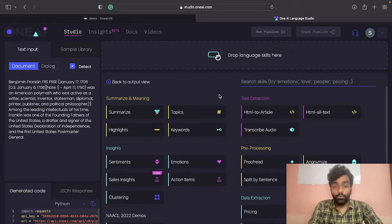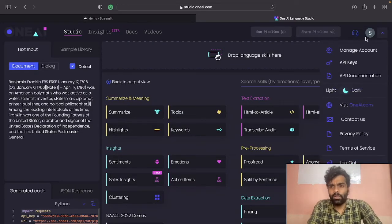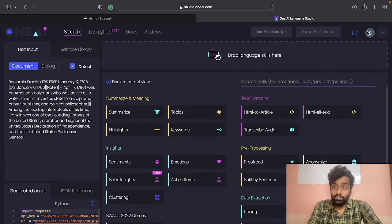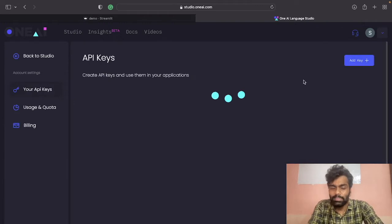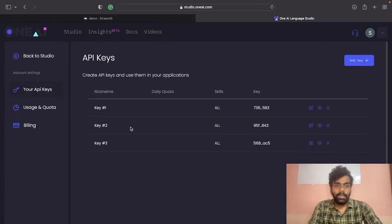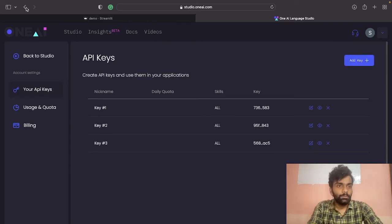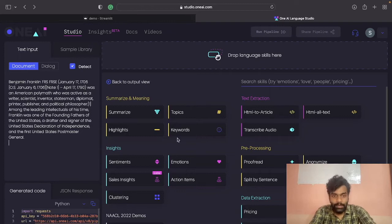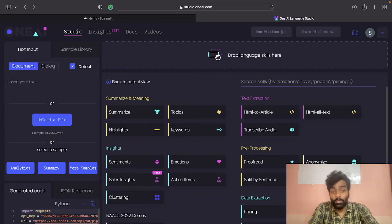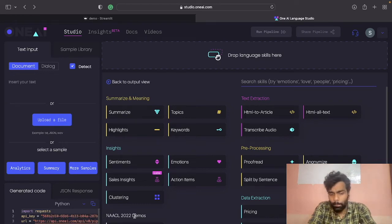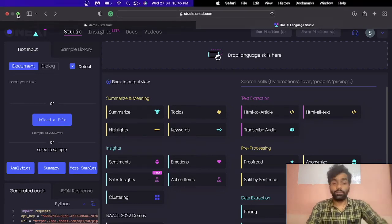If you don't have an account, try to create one and sign in. Once you sign in, you'll need an API key. Go to the API key section and if you don't have one, just click Add Key and create one. Once that's done, at the bottom left you can see some code - copy that, as we're going to use it to create the application. Everything is provided by them, so copy it and open your favorite editor.